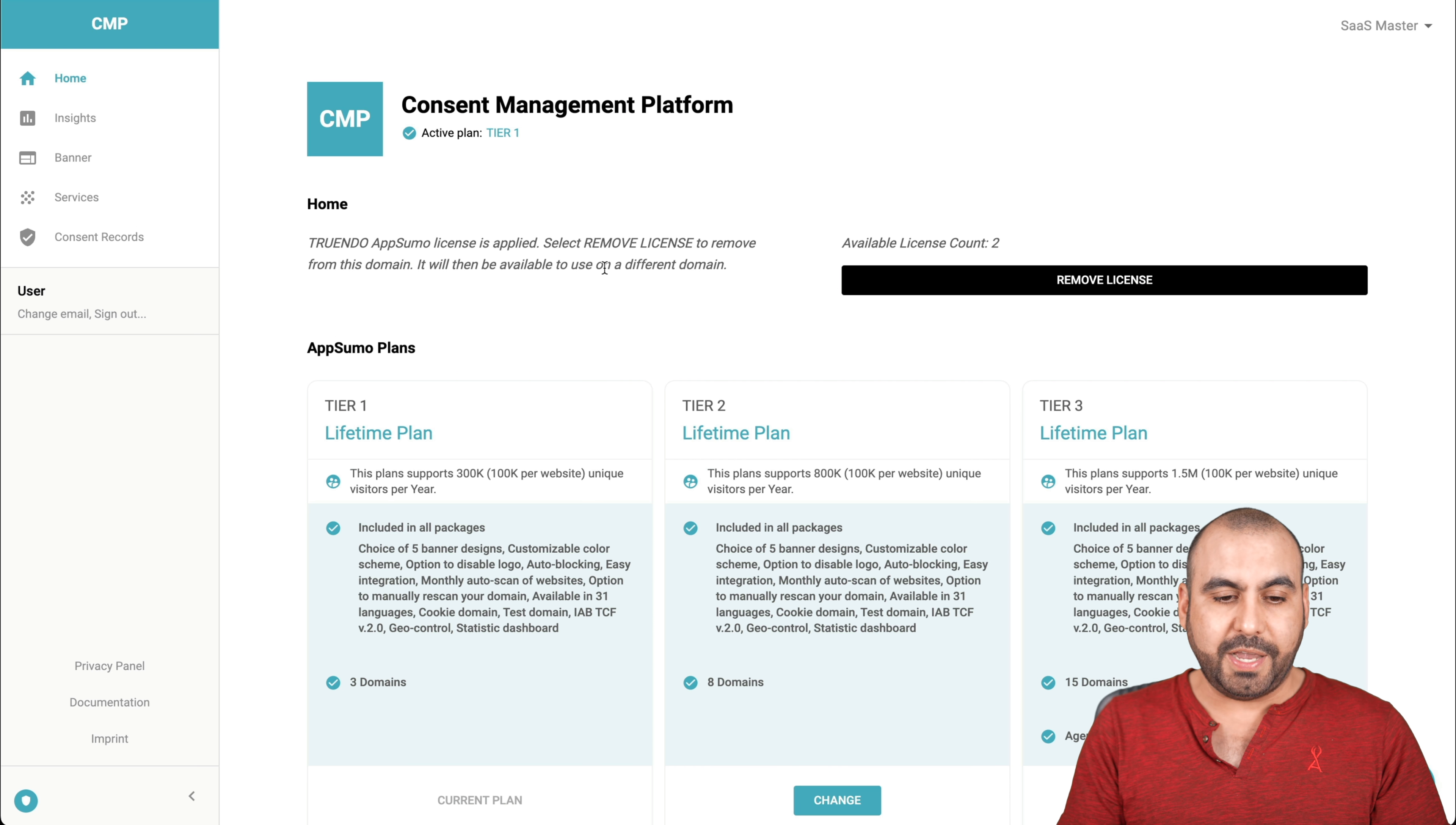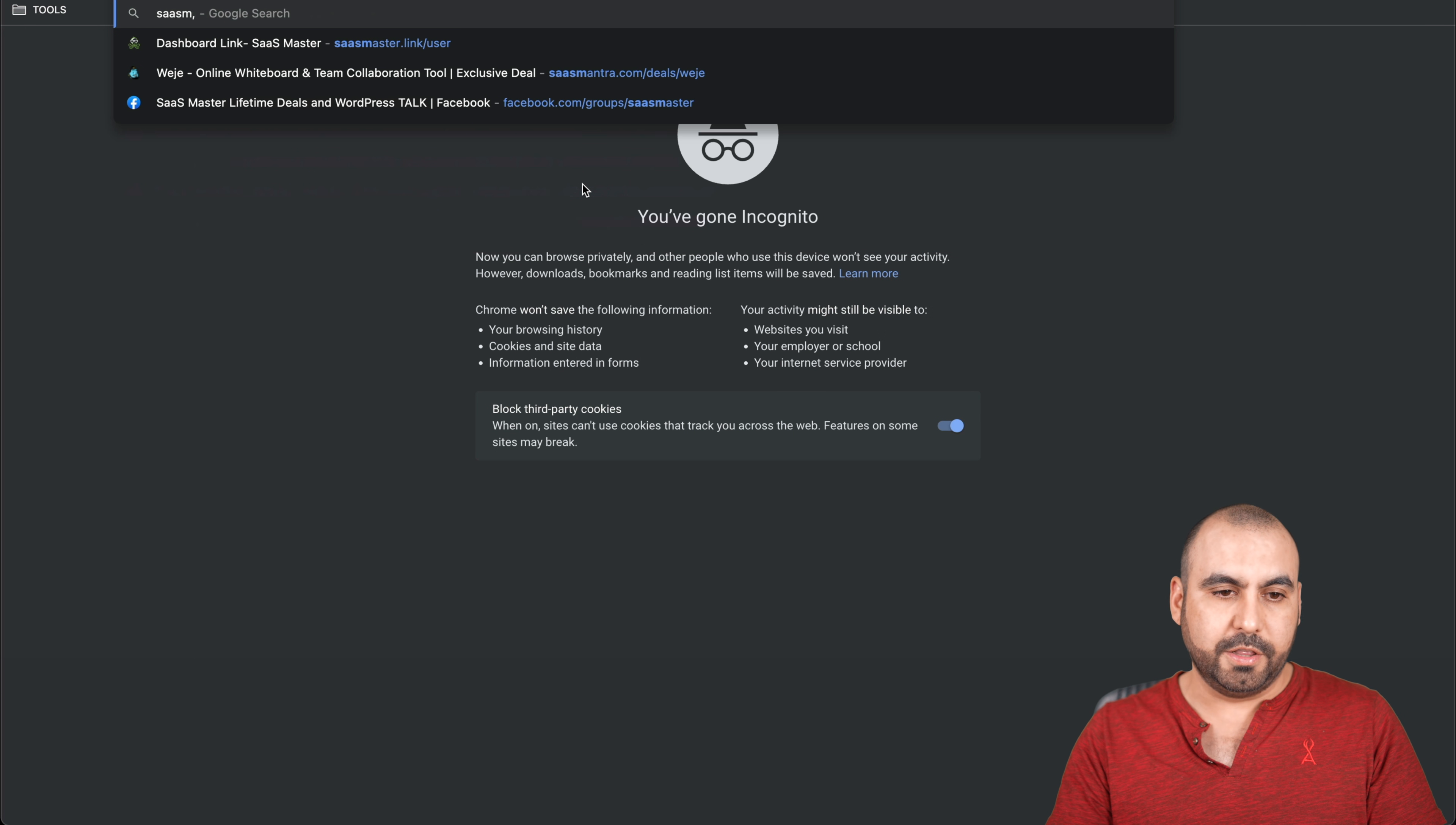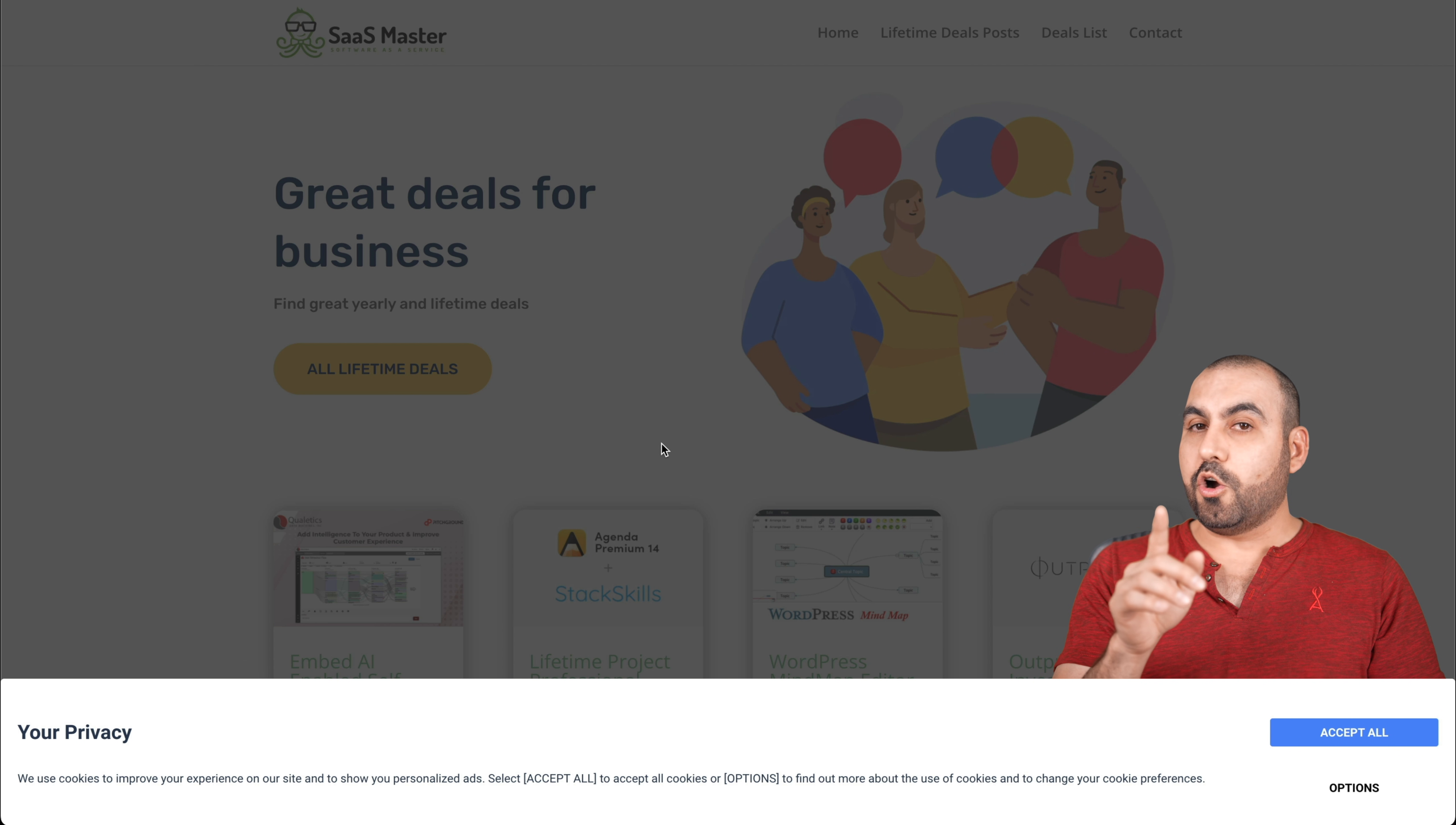Let's jump over to my Trendo dashboard. This is my Trendo dashboard and I have the license tier one and I get access to three websites. So let me show you how this is actually going to work. It's pretty easy to set up. Let me open up my website in incognito mode just to show you how it looks. So I have it installed in my website that's saasmaster.co. So let's wait for that to load. And there it is. There is my pop up.